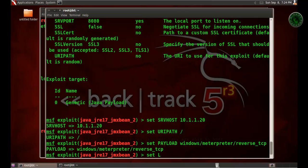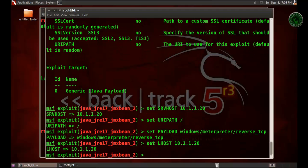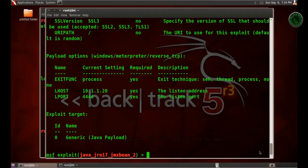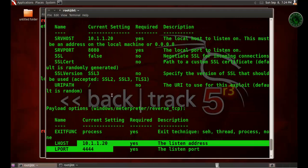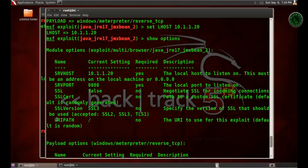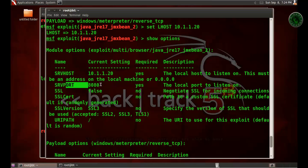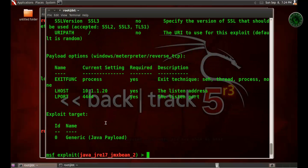Now set LHOST for our payload. LHOST is our local host IP address, the BackTrack machine IP 1.20. Type 'show options' for our module options and payload options. In the payload option, the LHOST and port are set, and URIPATH and SRVHOST are also set in module options. If you want, you can change the SRVPORT from 8080 to only 80.